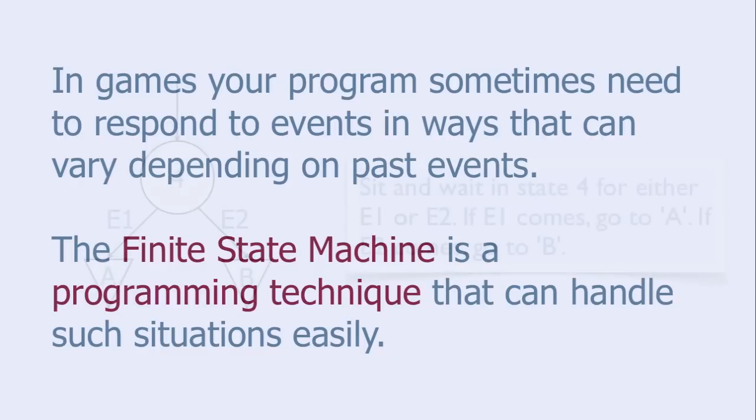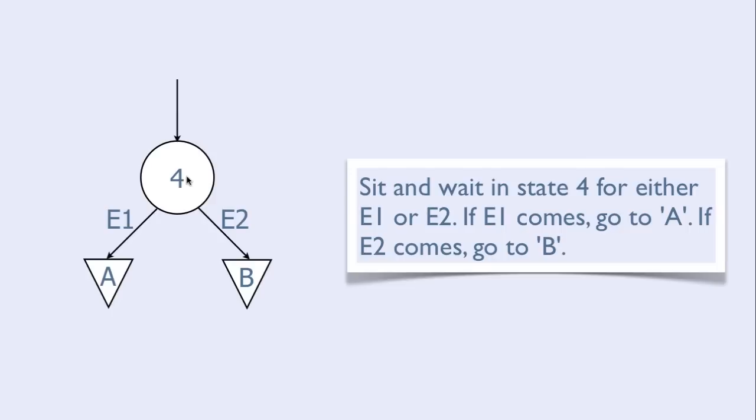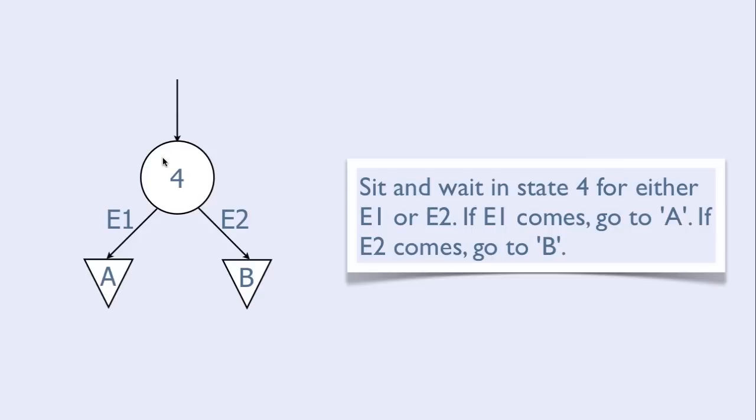Here is an example of how a state might be drawn. A state is represented by a circle and can be identified by a name or a number. This arrow represents some event that leads to our state. When we are inside our state, we sit and wait until either the event E1 happens or event E2 happens.